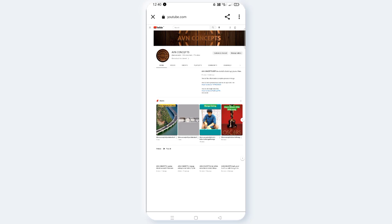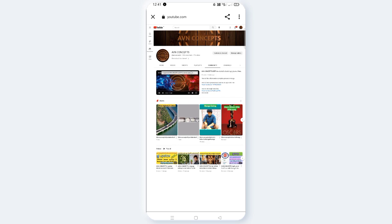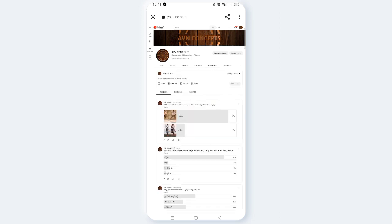Now we can see home, videos, shorts, playlists, and community. We are going to click on community.